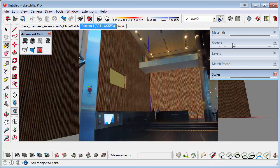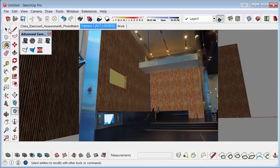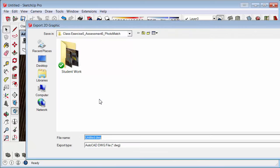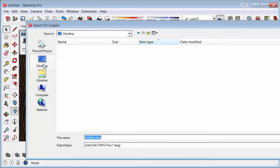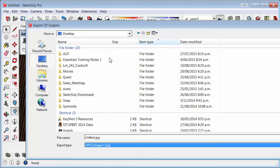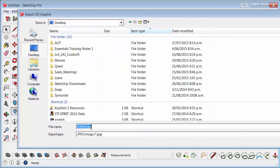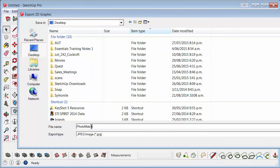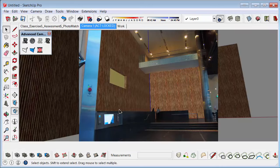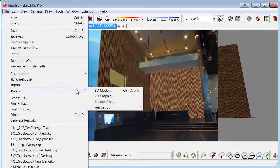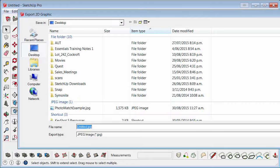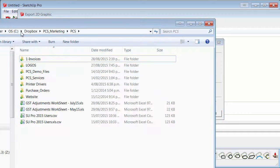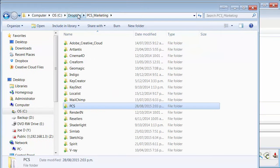And then lastly, once you're happy with your image and your design that you've done on your walls, you need to go File Export, 2D Graphic. And I'm just going to save this to the desktop. And make sure you save it as an image format that Photoshop can read. I'm just going to call it Photo Match Example. And another important thing is the size of the image. If you wanted to maintain the exact same size, you just need to check the image size there.